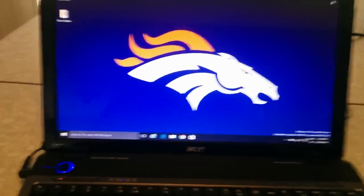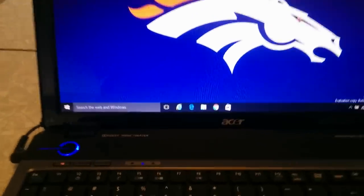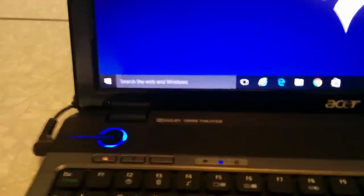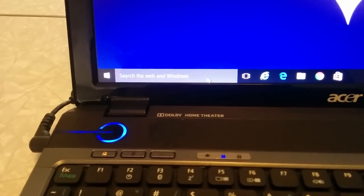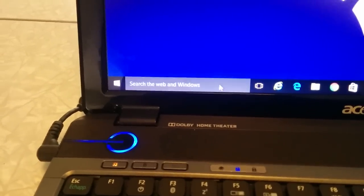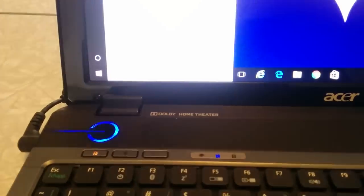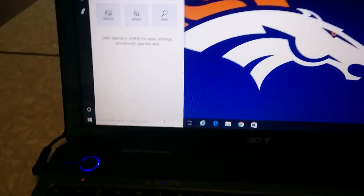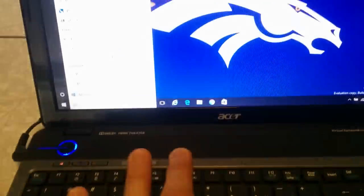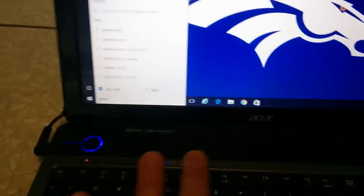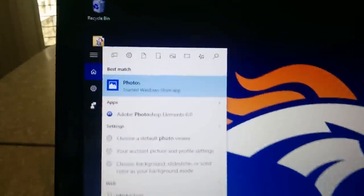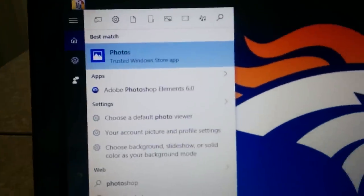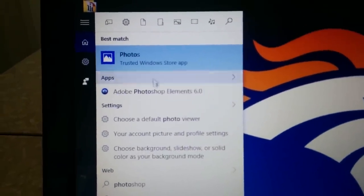The easiest thing to do is go to your search bar, which I recommend everybody to use as much as possible, and just type in 'photo.' You'll see the first thing that comes up is Photos.